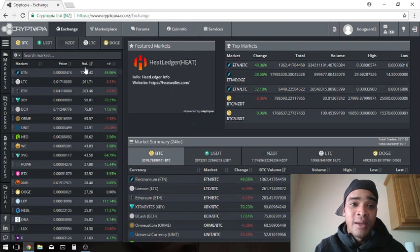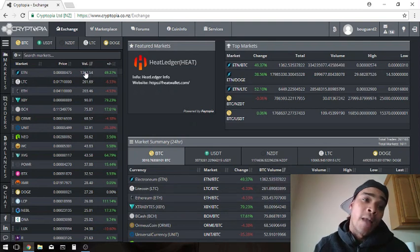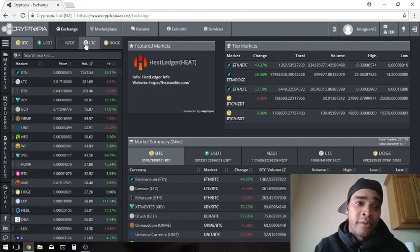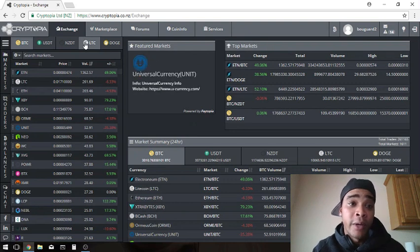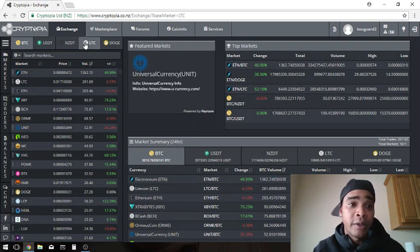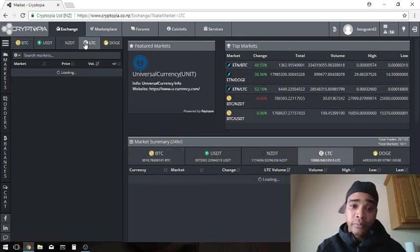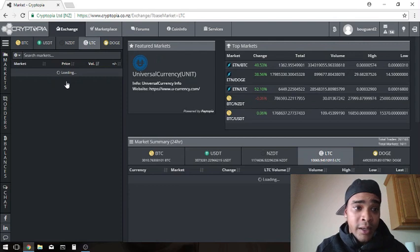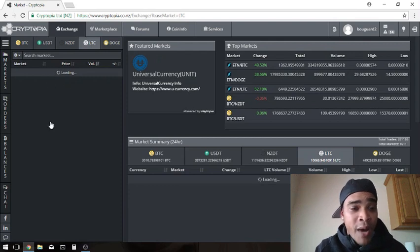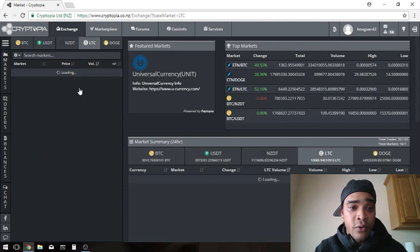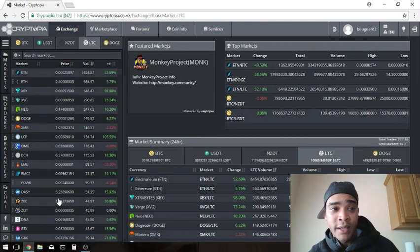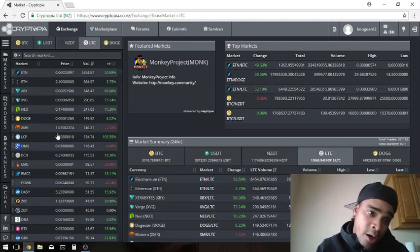What we want to do is go to that Litecoin market because that's what we have. Say we have one Litecoin, let's just use that for tutorial's sake. I don't have any in here right now so I can't show you, but let's click on the Litecoin one and it's going to go ahead and populate up in here the altcoins that we can buy with Litecoin.